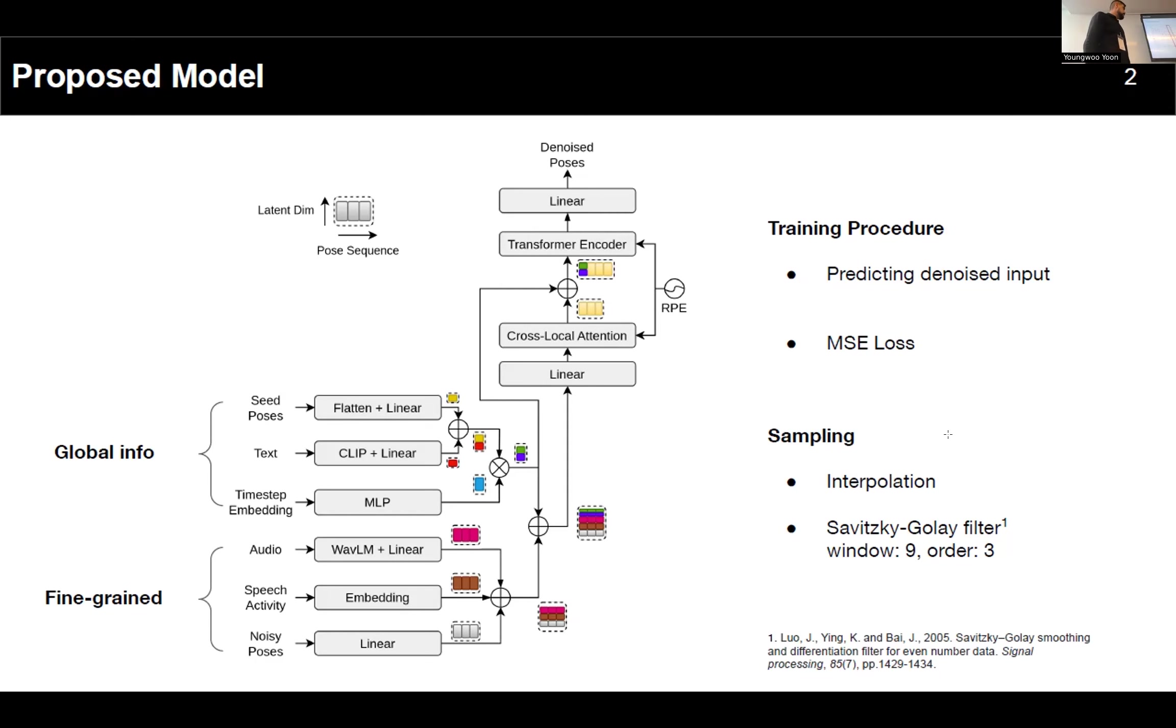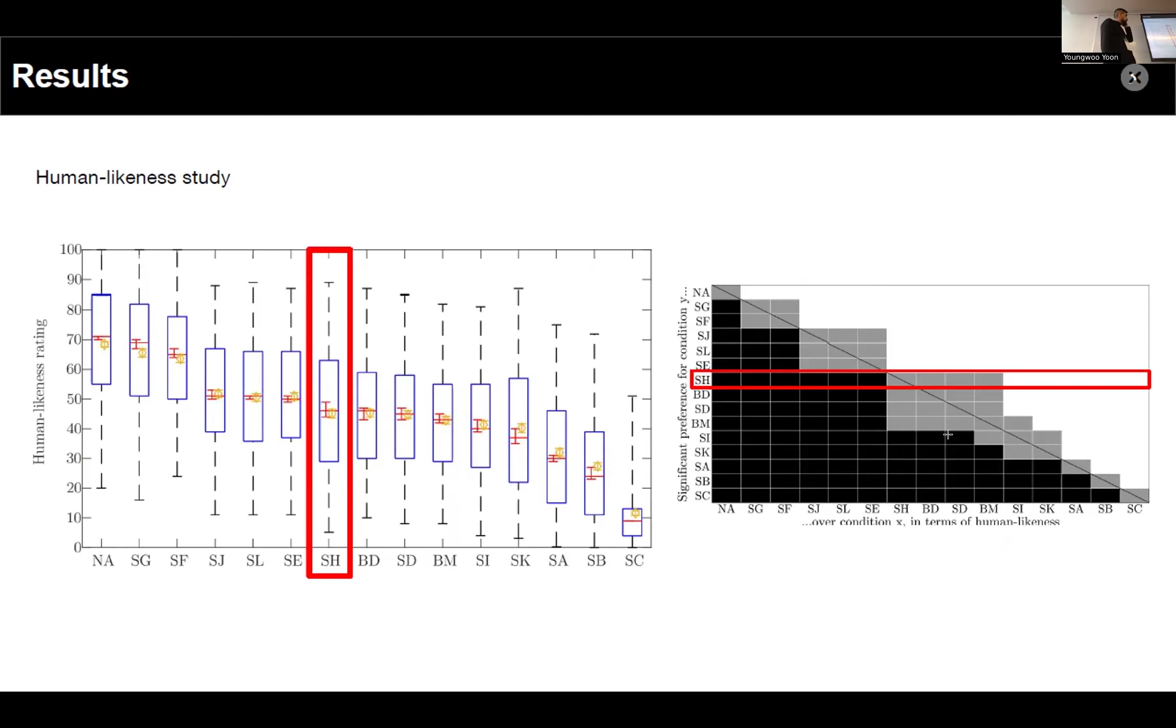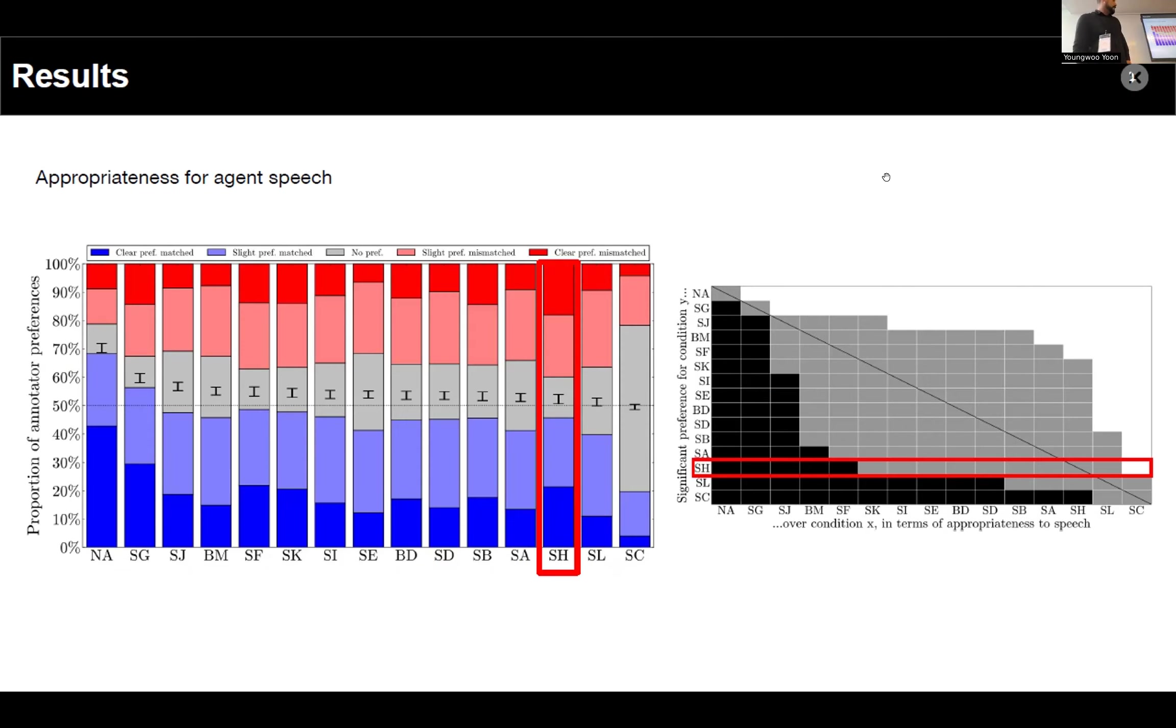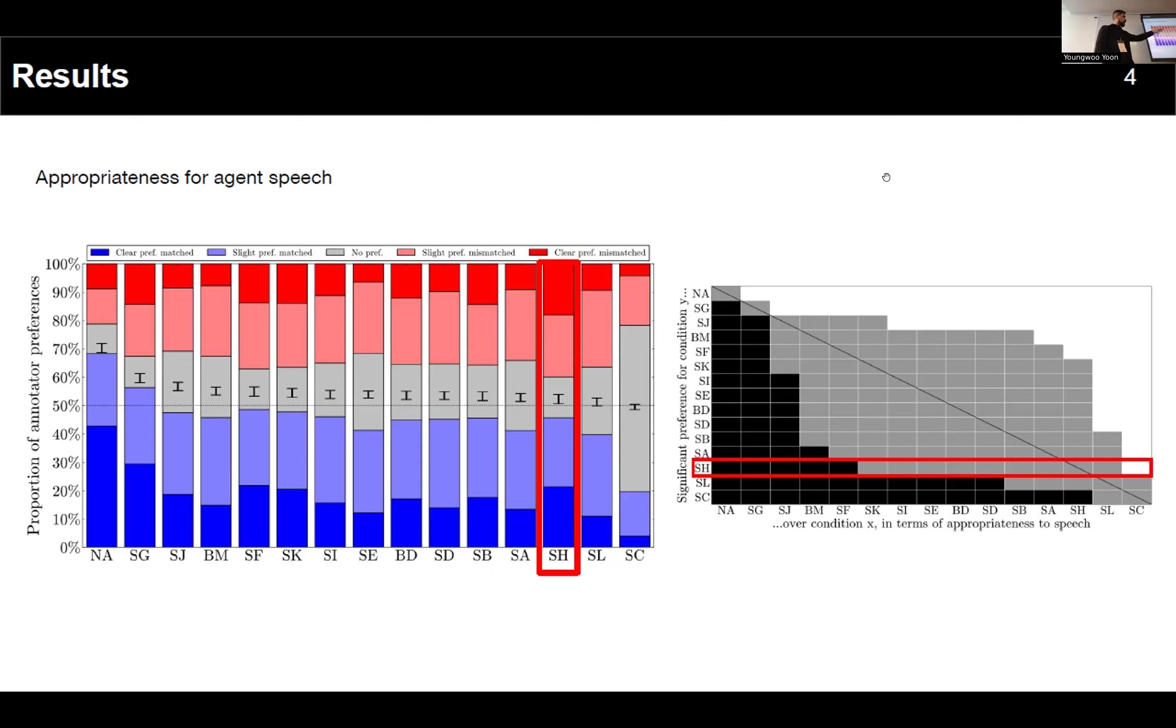So this is the results of our human likeness evaluation. We're sort of in the middle here. Despite our efforts, we did not achieve good results in terms of appropriateness for agent speech. We're very close to the chance mark, the 50% line here.